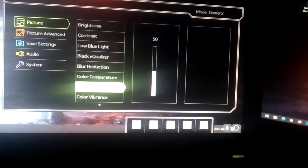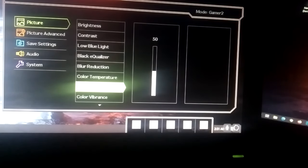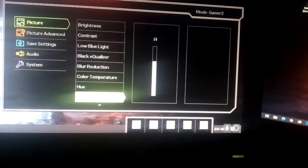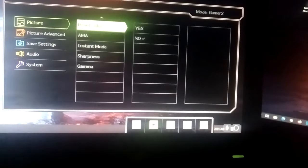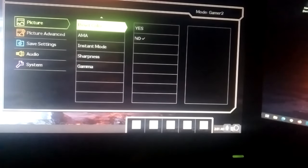Color temperature to user mode. Hue to 50. Color vibrance to 14. You can play with this. Reset color to no.